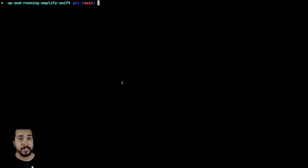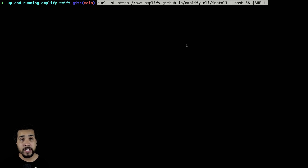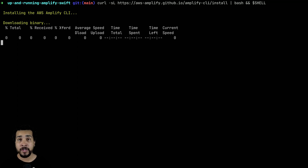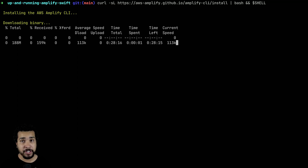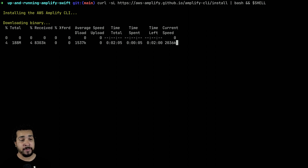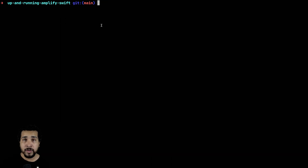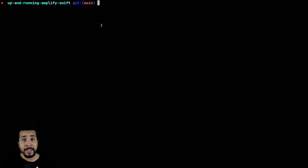You can install the Amplify CLI by using a curl command. I'm going to run this now — I don't need to wait until it finishes because I already have the Amplify CLI installed on my machine, but it should only take a couple of minutes for you to install yours.